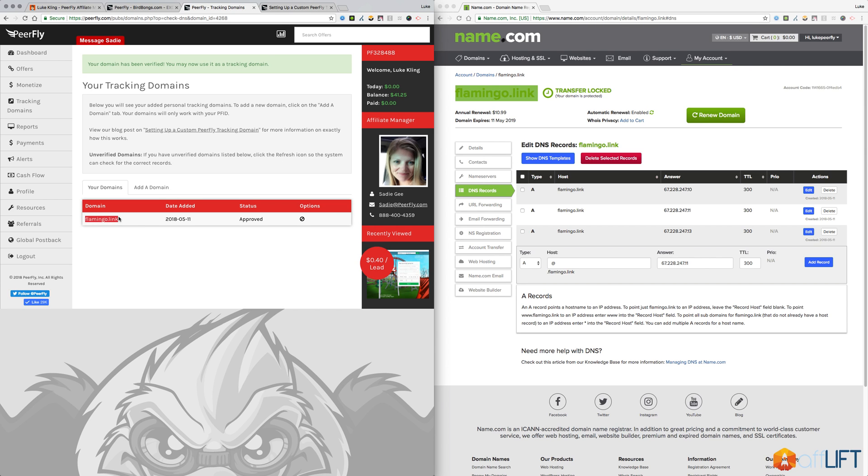But within 24 hours when you click that, it should say approved. If not, you probably did something wrong, and you can just contact your affiliate manager and ask him or her how to fix that.